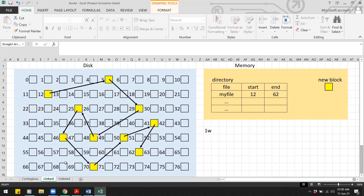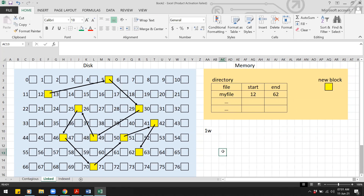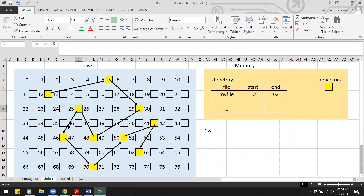For linked allocation, we cannot go directly to the middle block — we must traverse the list. Since there are 100 blocks, we read 50 blocks from the beginning to reach the 50th block.